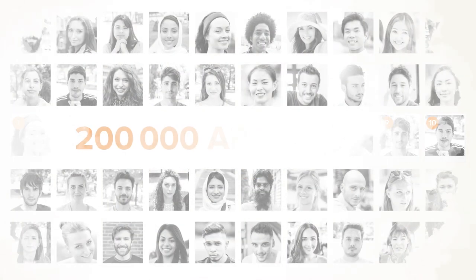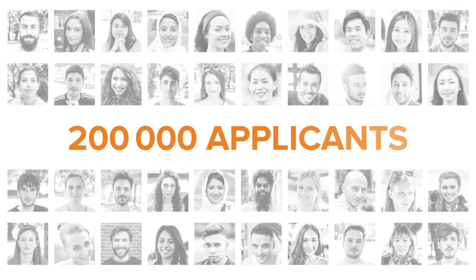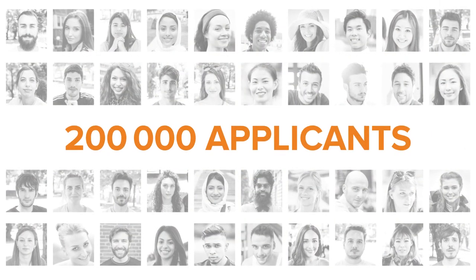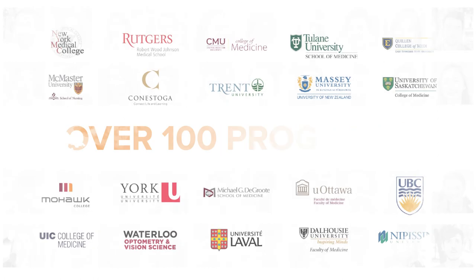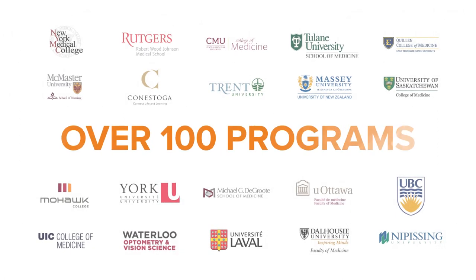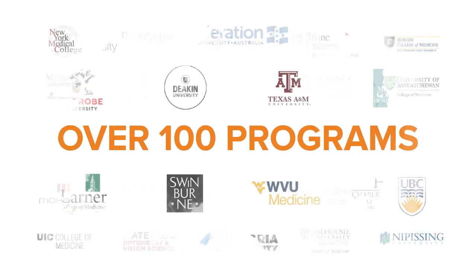200,000 applicants will have taken CASPER for high-stakes admissions for over 100 programs worldwide by the end of 2018.